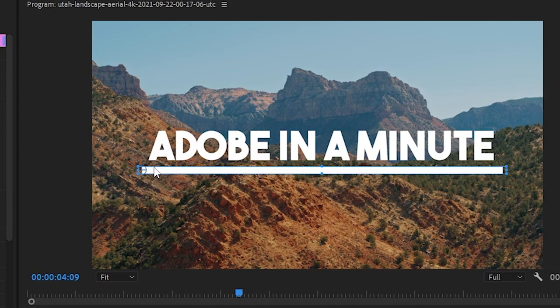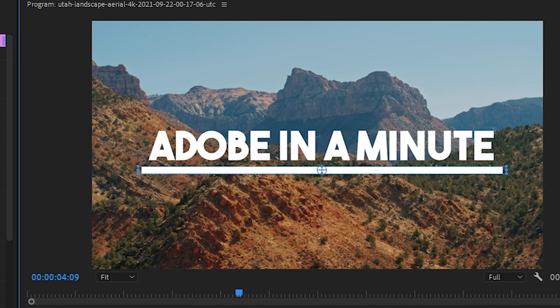Now in the preview, hover over the anchor point until you see your cursor change, then drag the anchor point to the center of your line. And that's all you have to do.